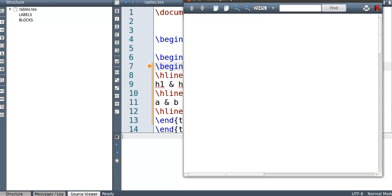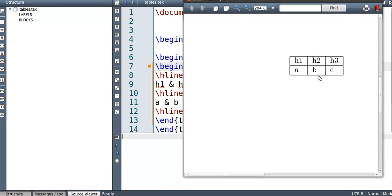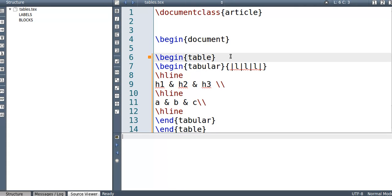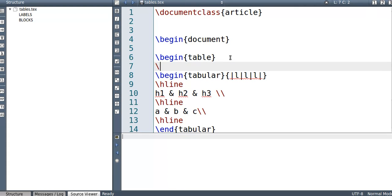And then build this. Sorry, I need to press read PDF. So there you go. And also coming back to here, if you want the table centered in your PDF, you need to write centering. So I'll leave that there.